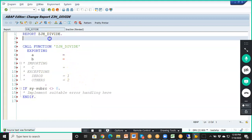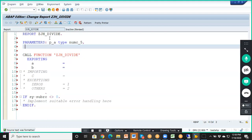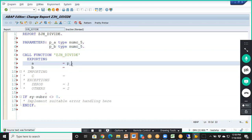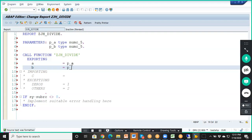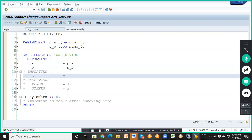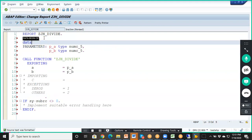Now we'll write the parameters: P_A of type NUMC_5, P_B of type NUMC_5. The importing parameters are P_A and P_B, and for exporting we'll write some variable K of type NUMC_5.